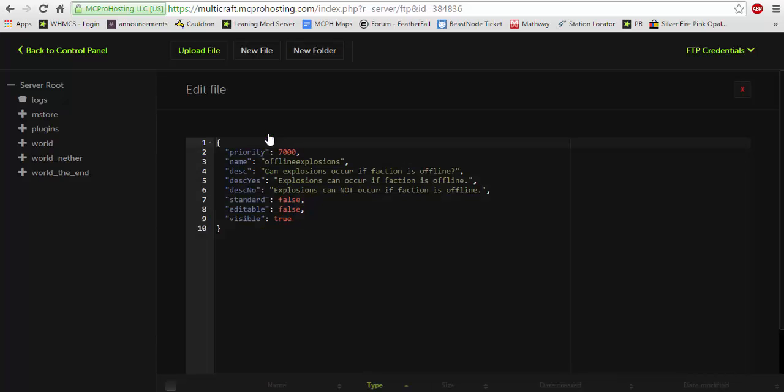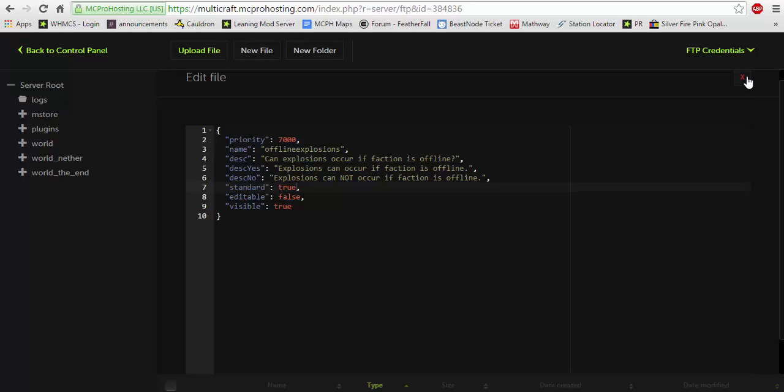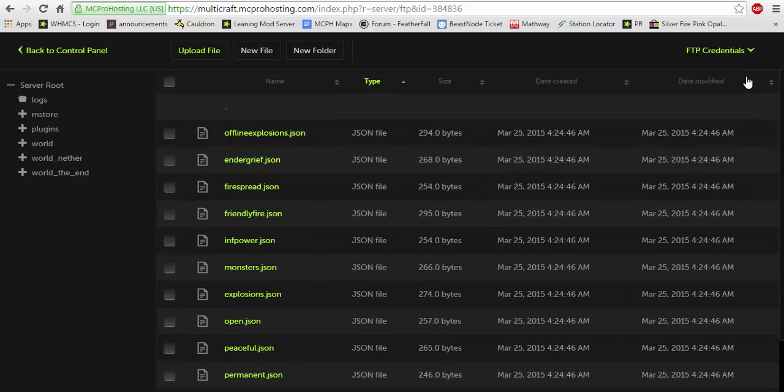Now offline explosions. Say you want offline explosions to be enabled. This will mean even if the owner is offline, their factions will still be able to be blown up if this is set to true. Now by default it is set to false, but you would simply change it to true and then save and restart your server and it will set it standard to true.